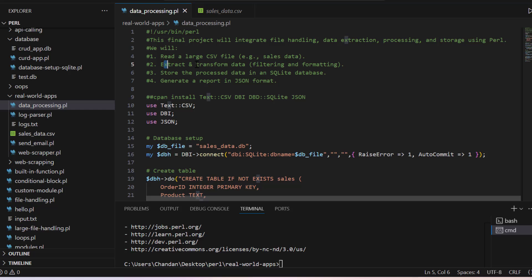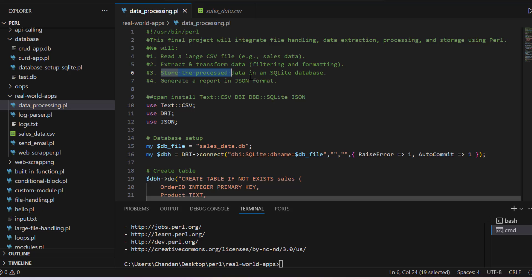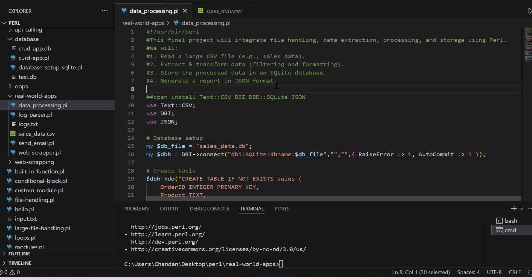Then extract and transform, we will do filter and formatting. After that we will store this data to SQLite database and then we will generate report in JSON format. So these things we will do in this project.